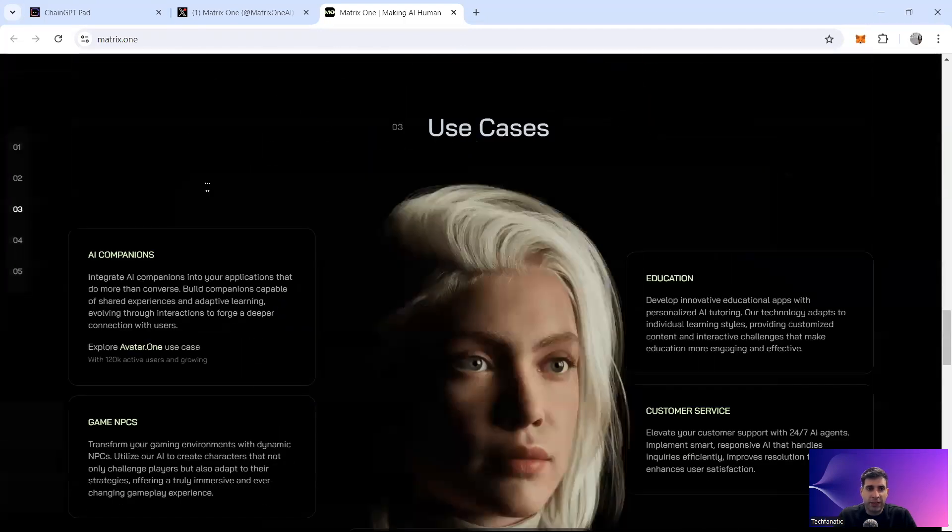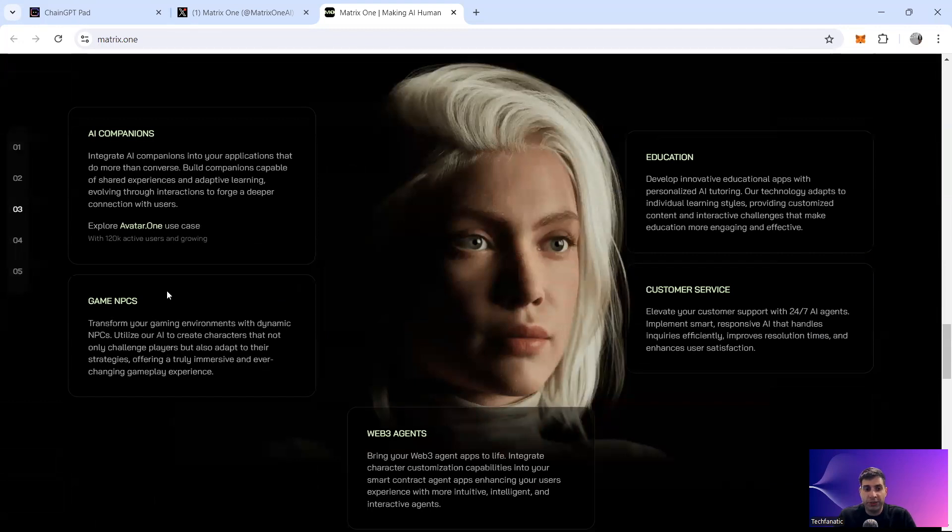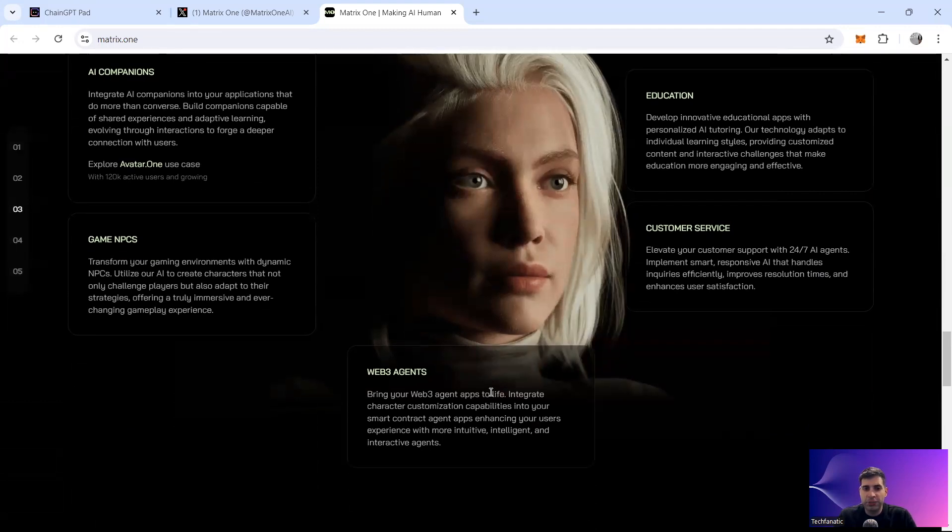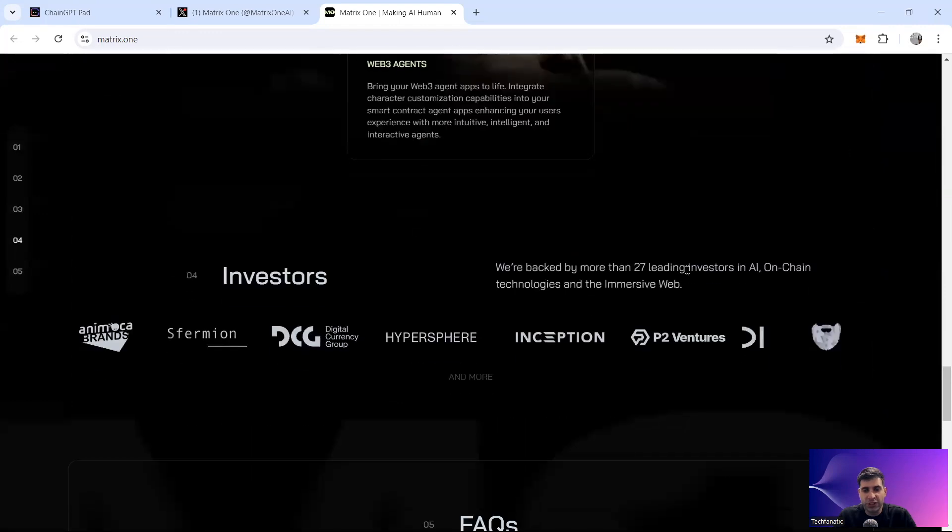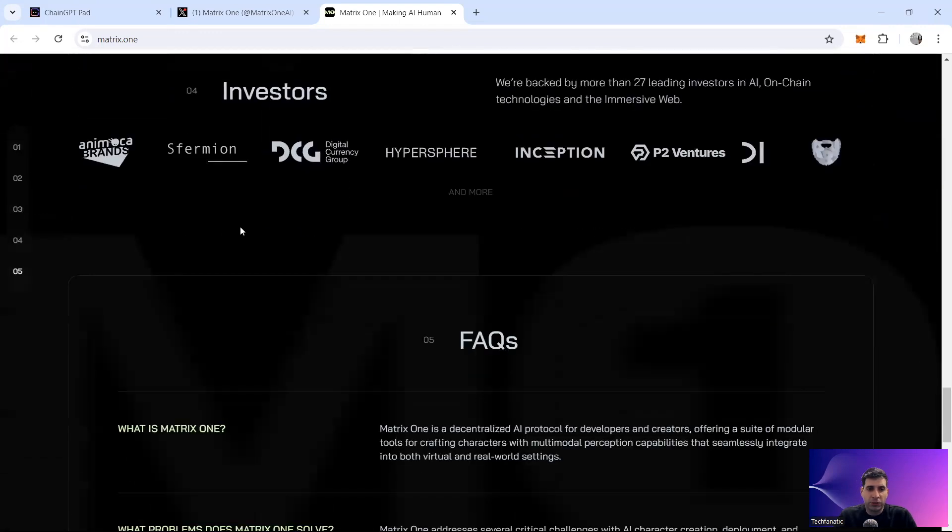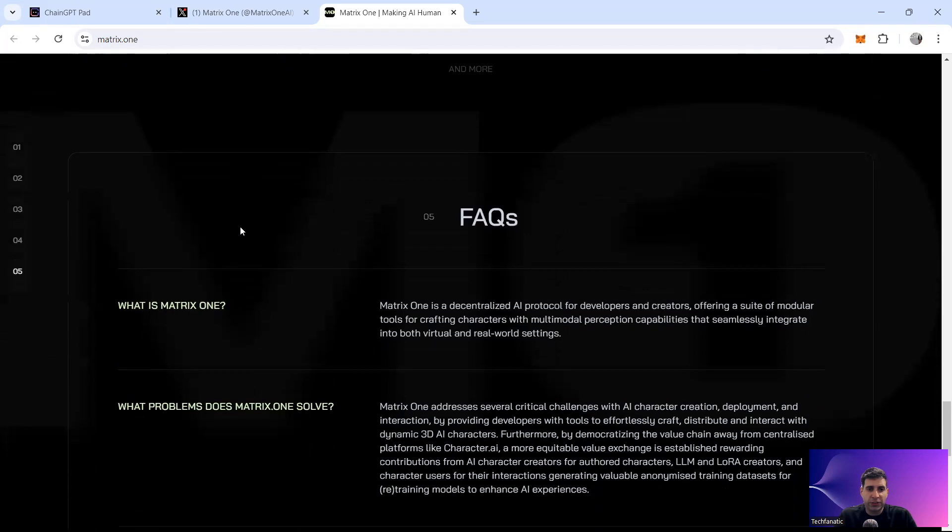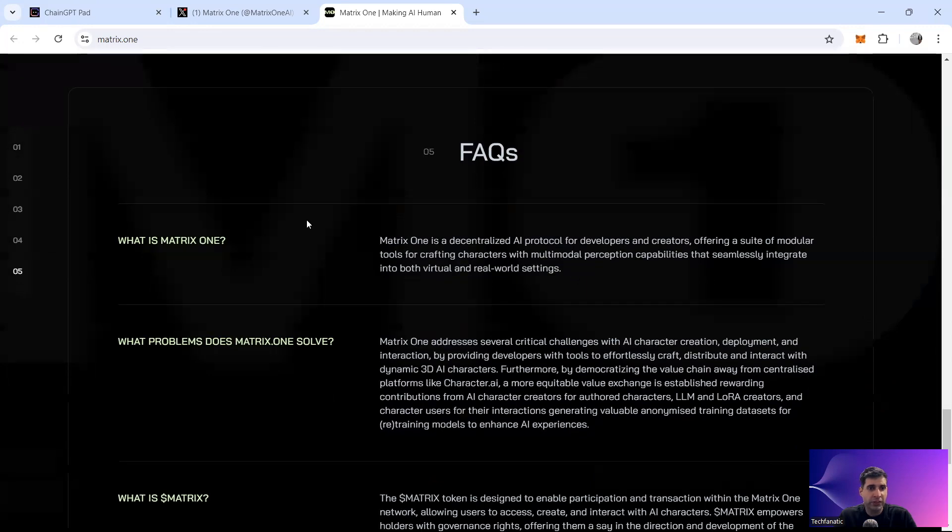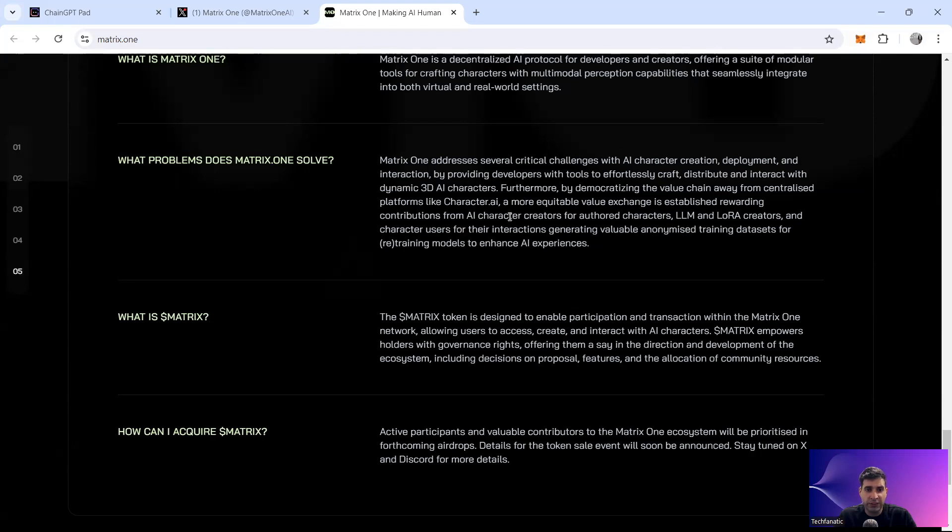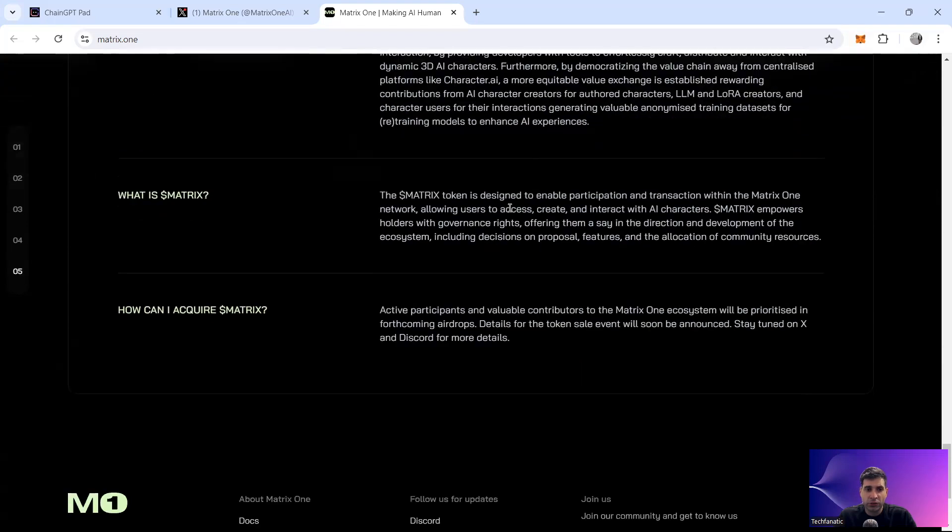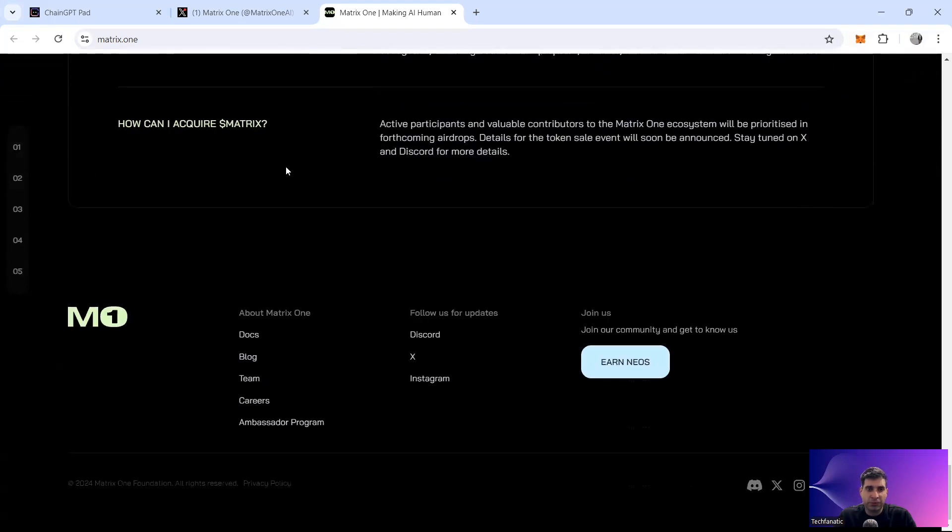Use case is that they can be AI companions, they can be NPCs in game, so game characters, they can be agents for Web3, different type of agents, they can be used for education and tutoring, they can also be a customer service agent on the characters that you like. So that's some of the use cases that they have. It's a decentralized AI protocol for developers to create a suite of modular characters. The problems that they solve is challenge with creation of more realistic and useful AI characters for different services. So that's just pretty much the main use case.